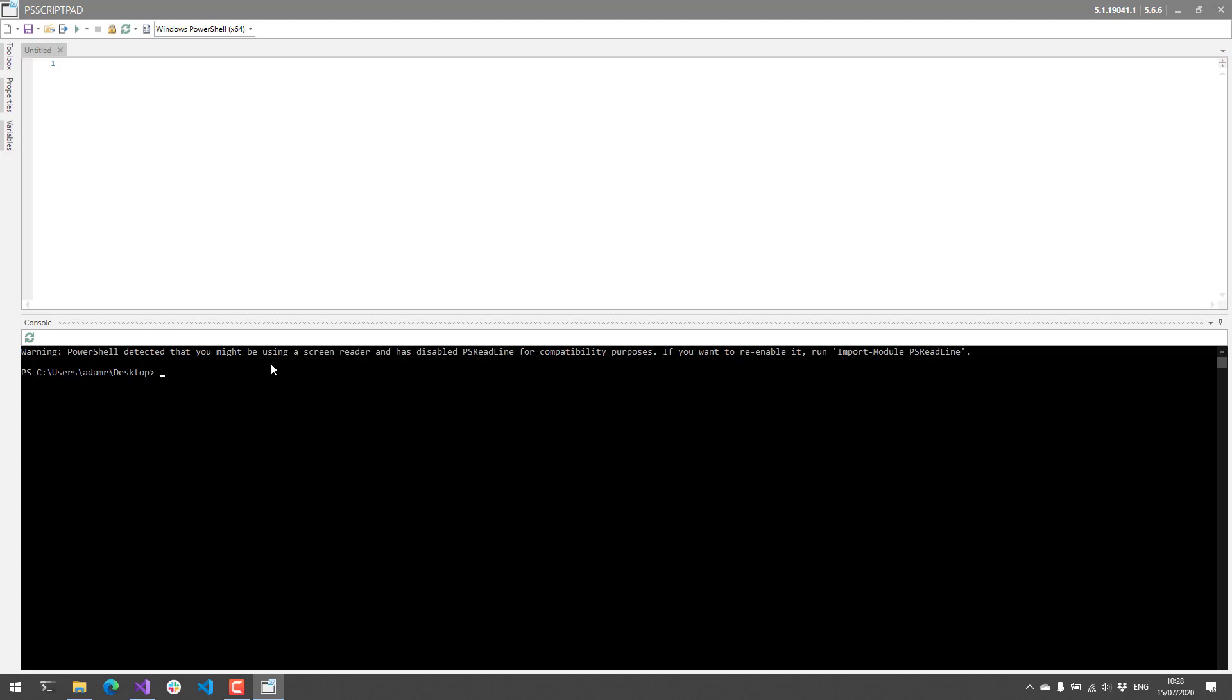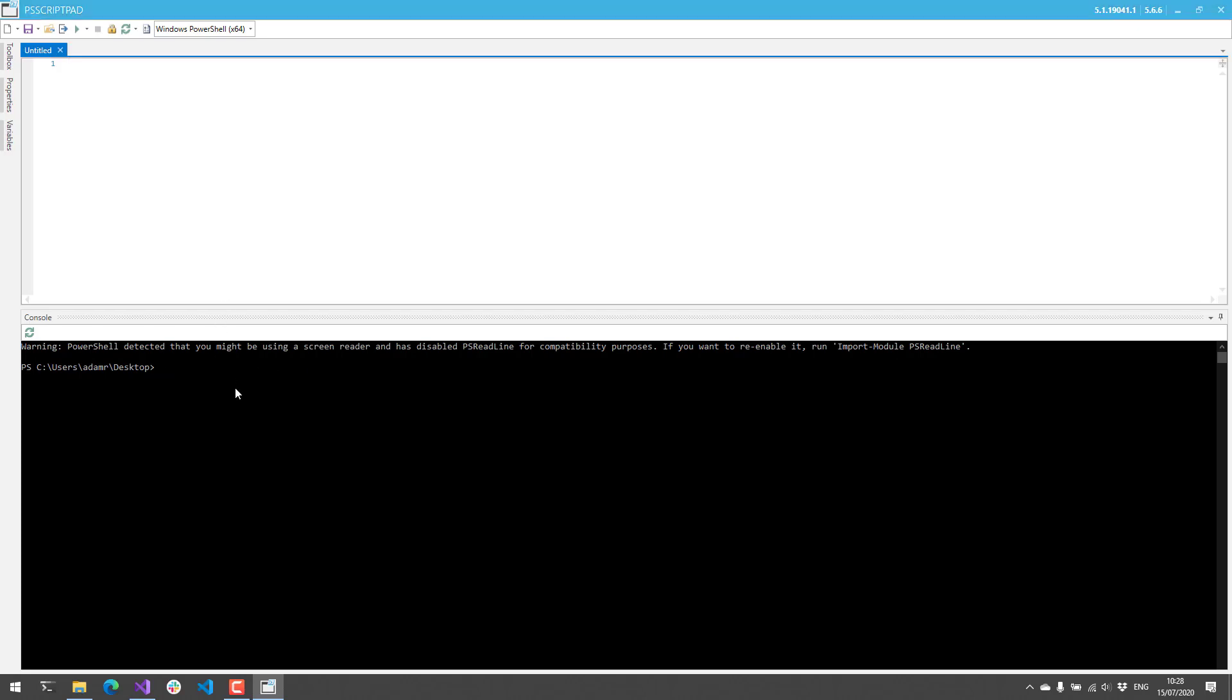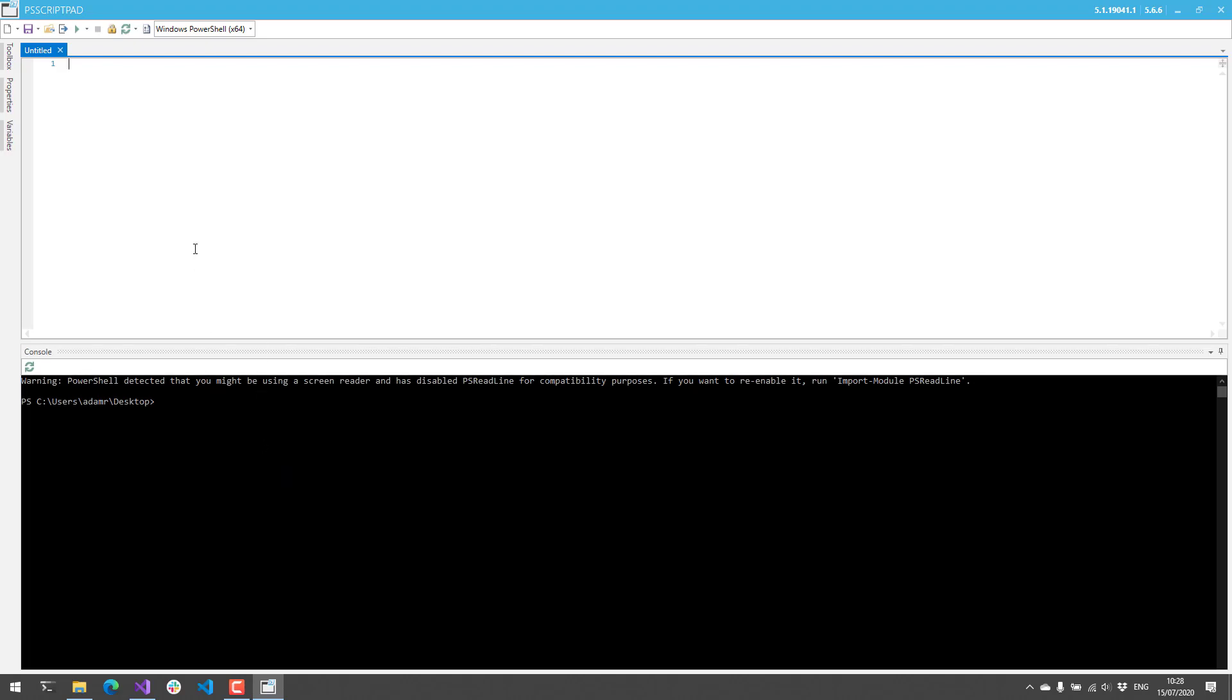On the bottom, you'll see we have a fully featured PowerShell console. This is the same console you'd expect if you open powershell.exe or pwsh.exe.